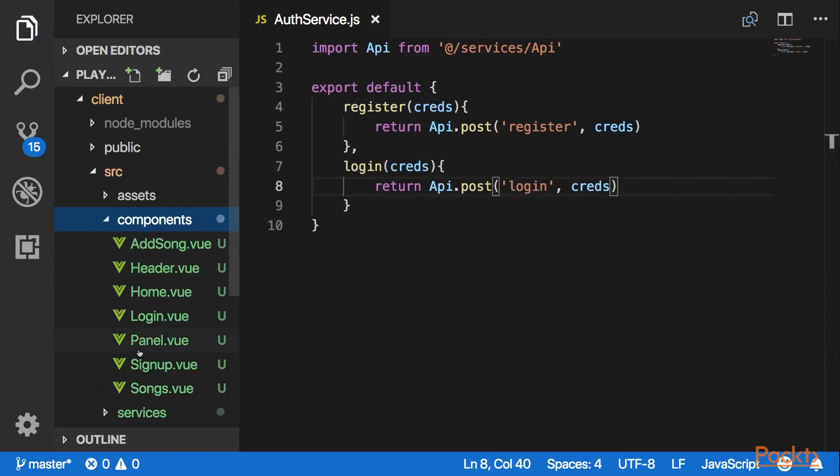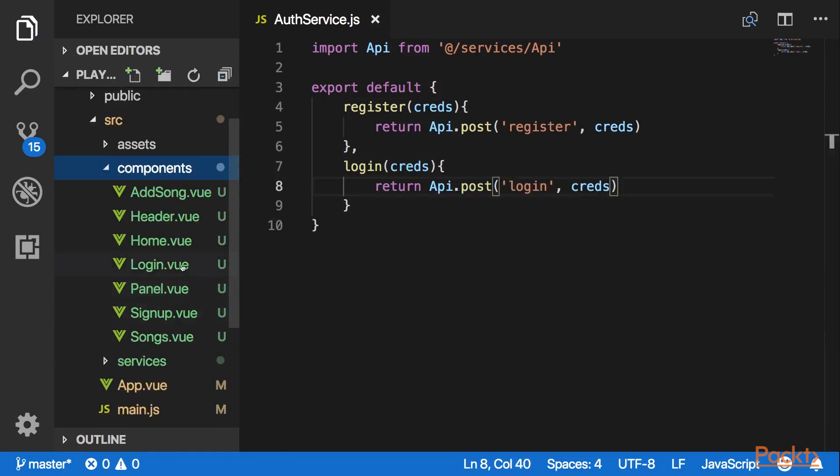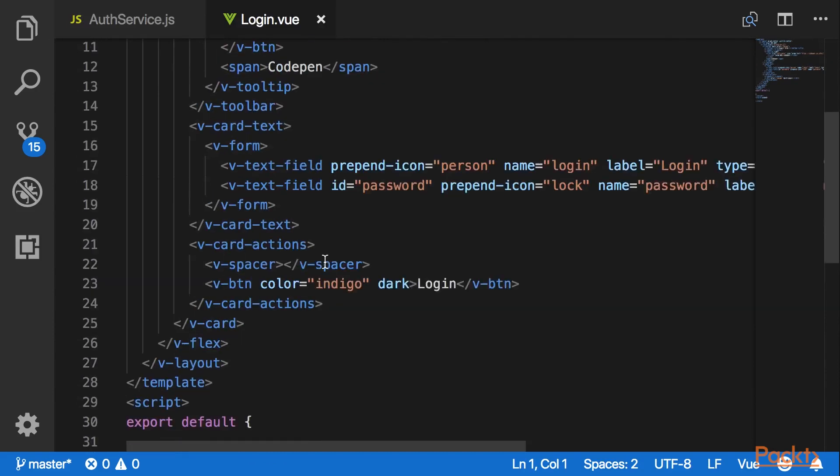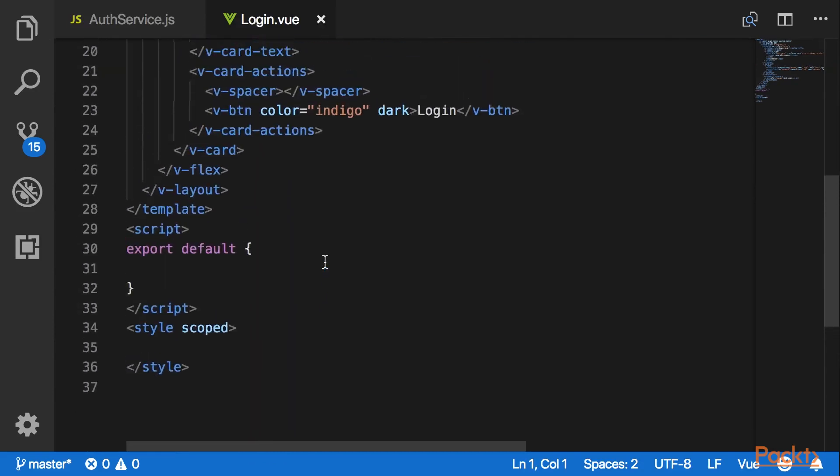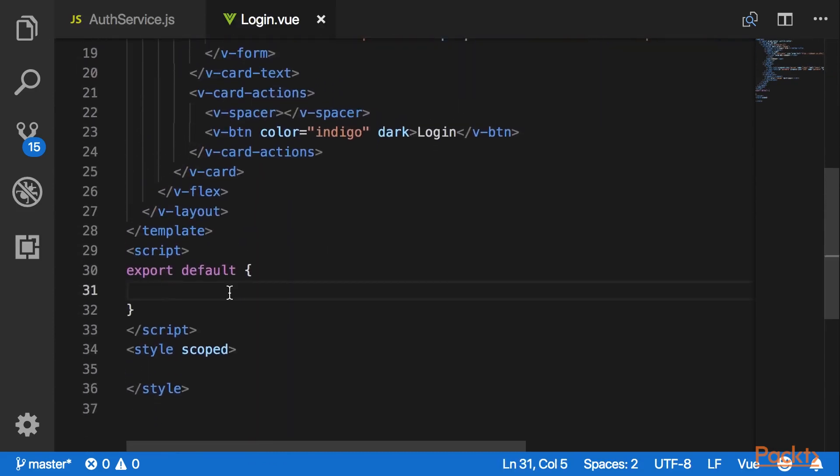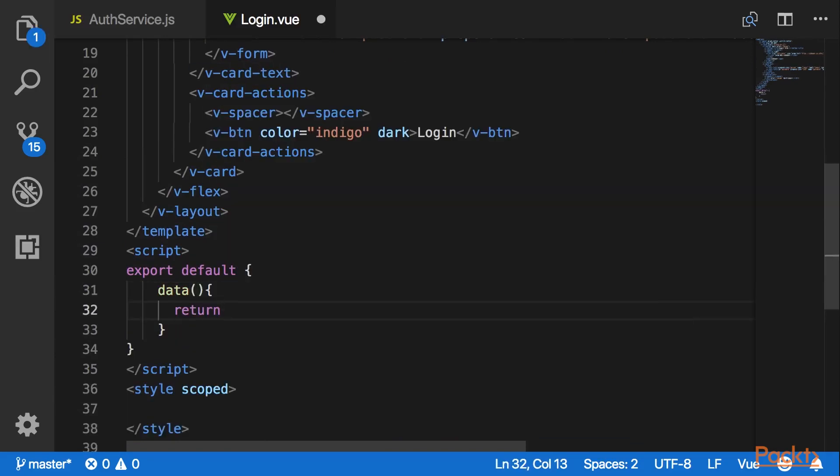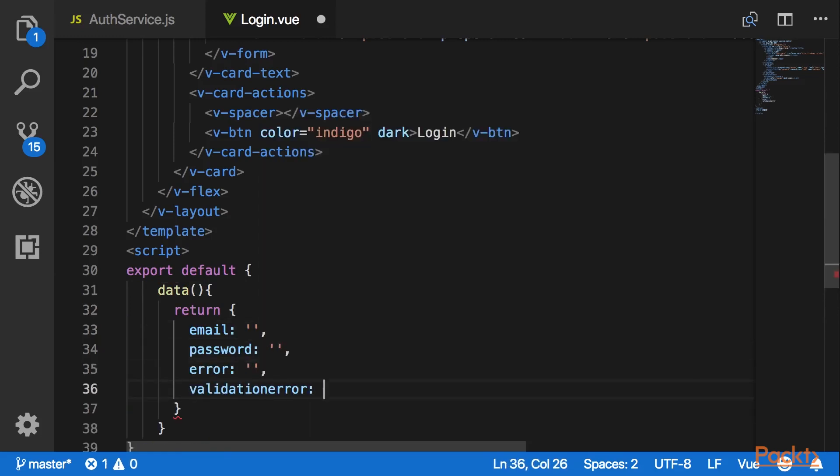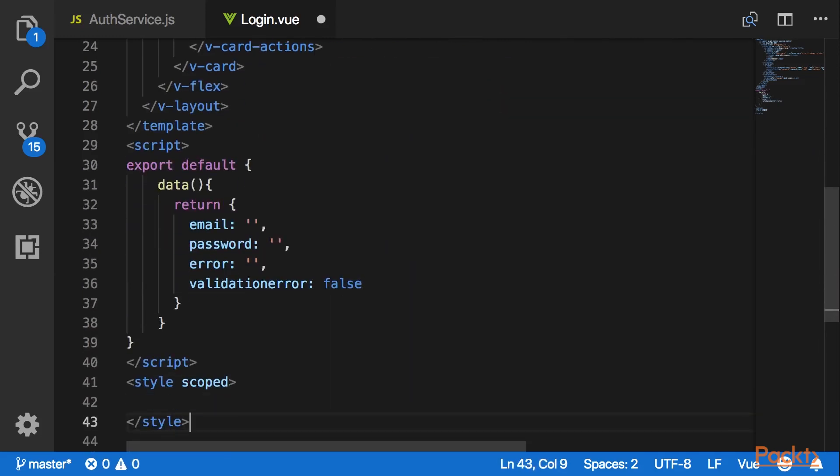Now let's go to our login component and modify its code so that upon clicking the login button it will hit this login service endpoint. Here I would like to export data that contains email, password, error and validation error elements.